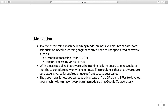With these specialized hardware, training tasks that used to take weeks or months to complete now only take minutes. The problem is that this hardware is very expensive, requiring a huge upfront cost, which discourages a lot of beginners from getting started. The good news is you can now take advantage of free GPUs and TPUs to develop your machine learning or deep learning models using Google Colaboratory.